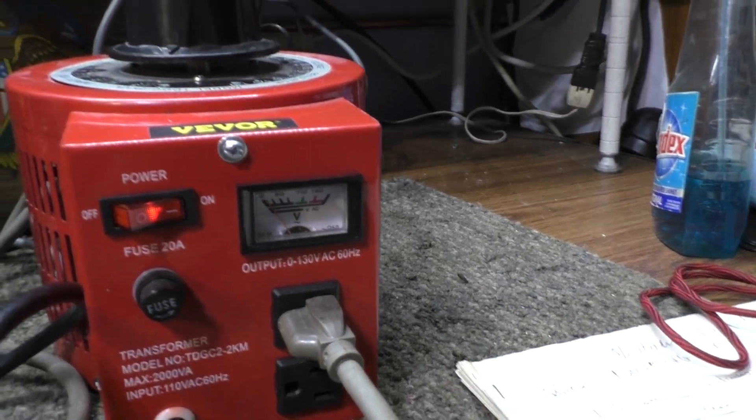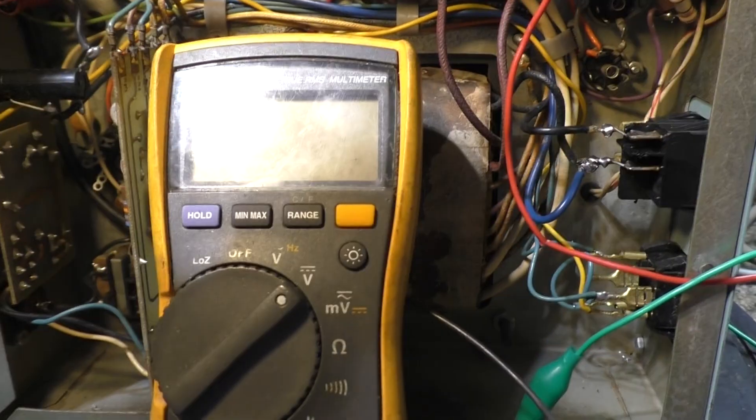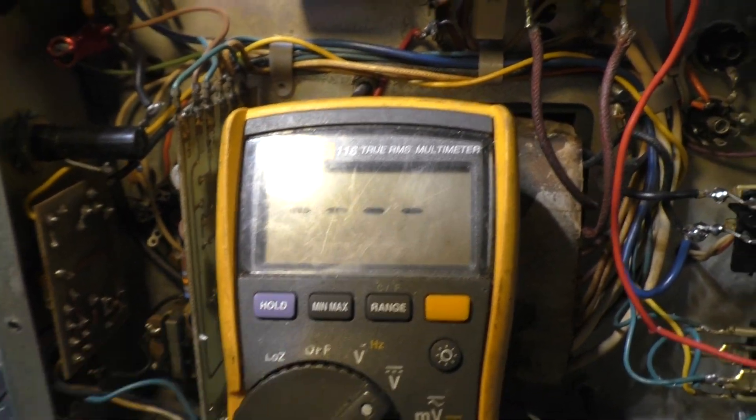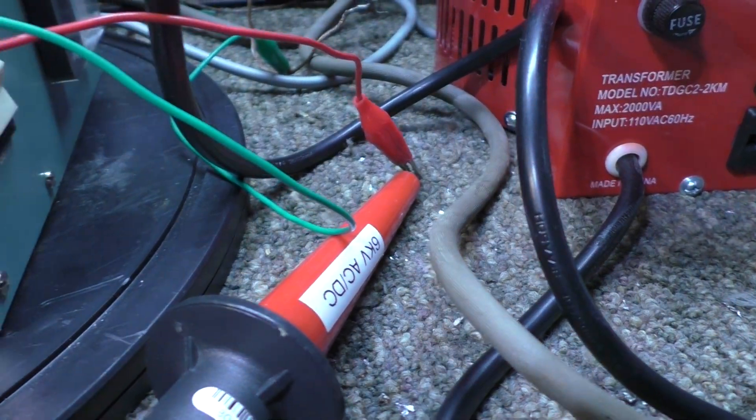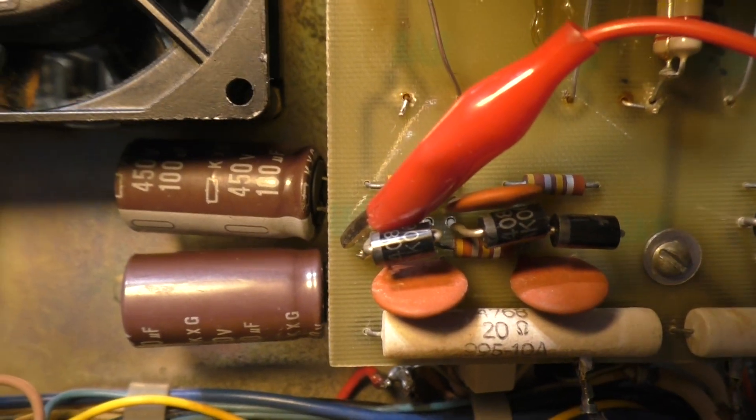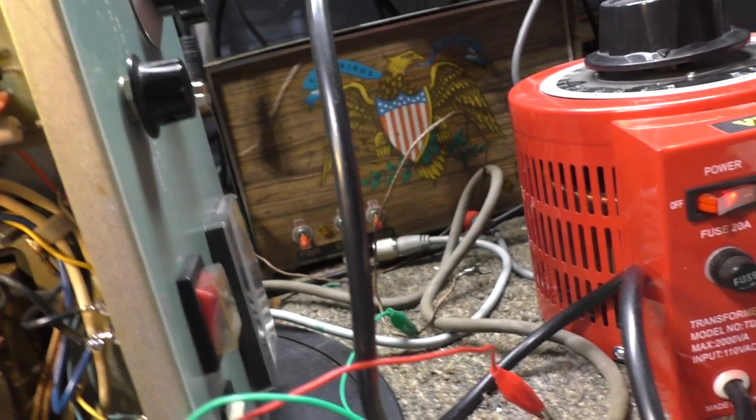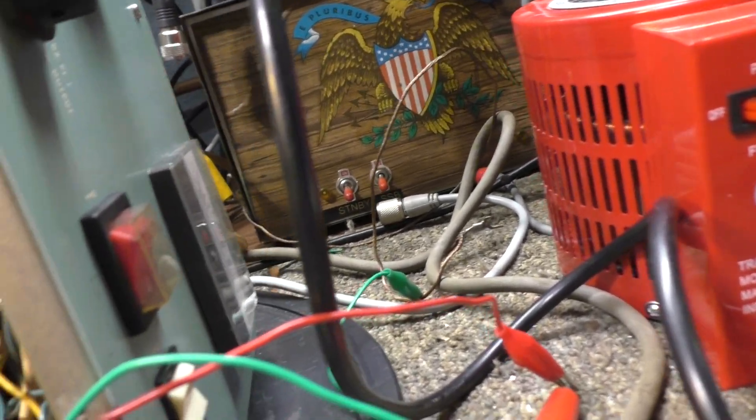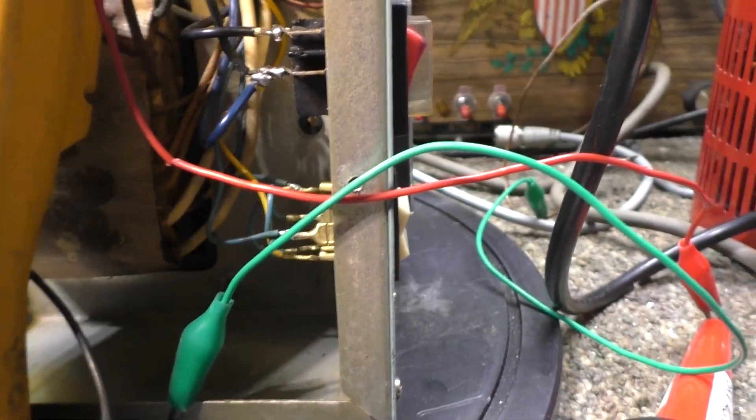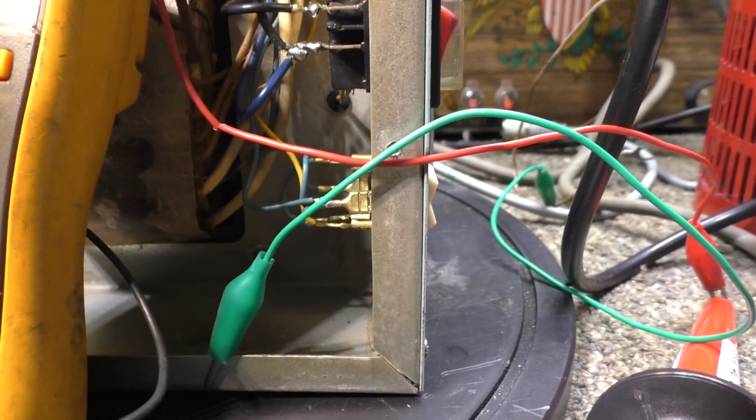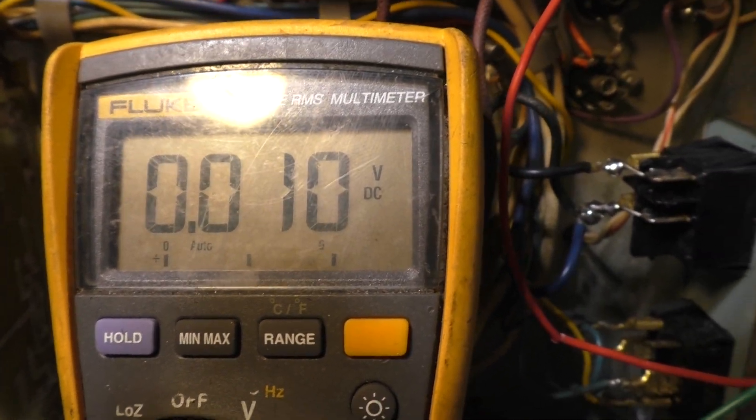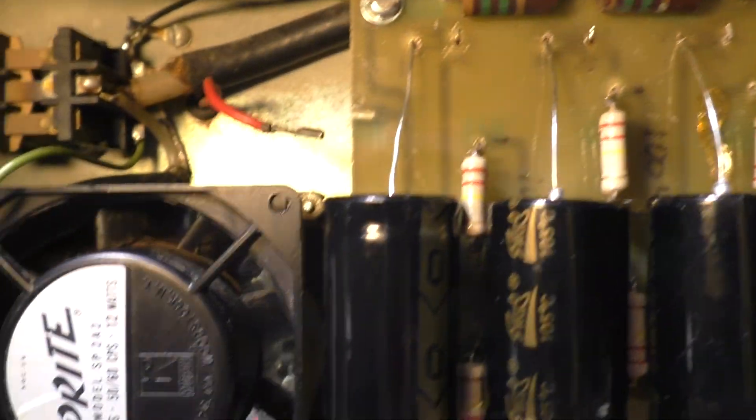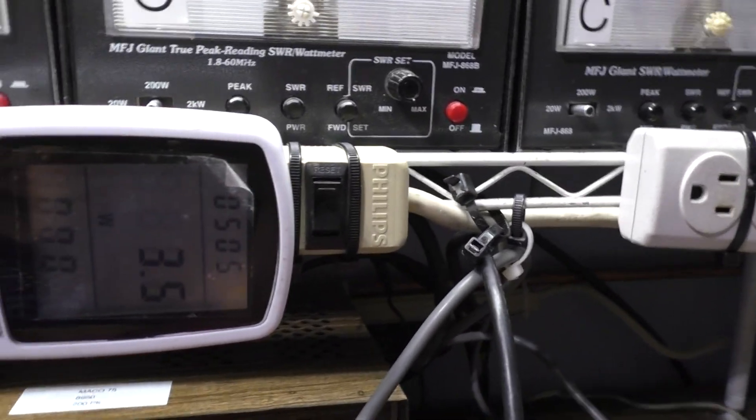I got the variac hooked up and dialed down, with this meter connected to the high voltage probe. The probe is connected to the high voltage DC out and grounded. We got the tubes disconnected and the variac dialed down.